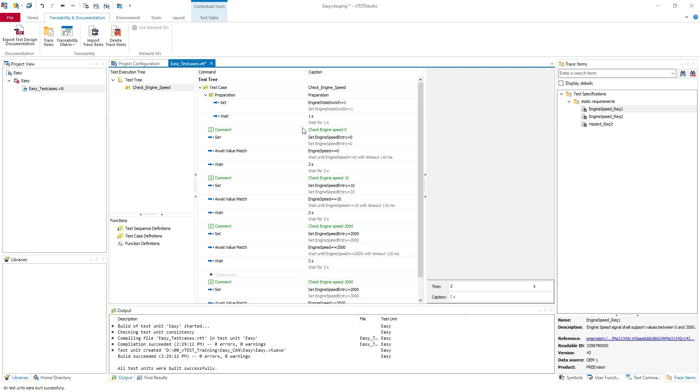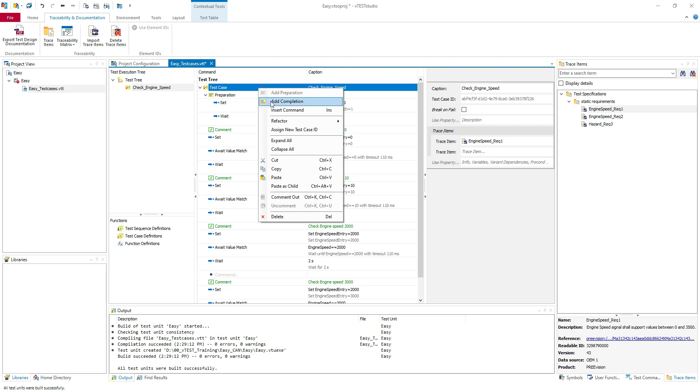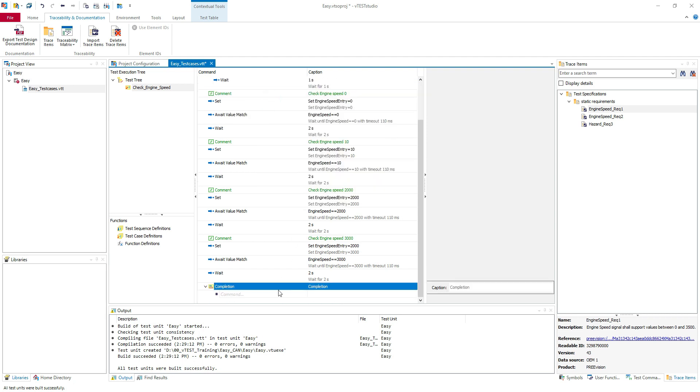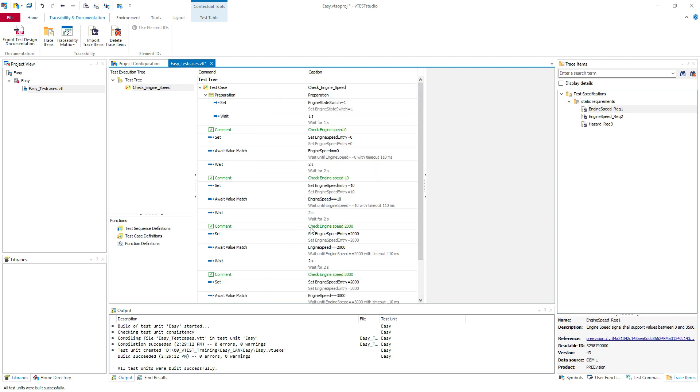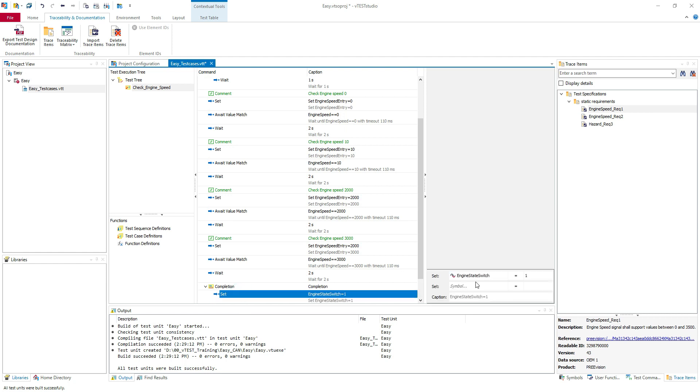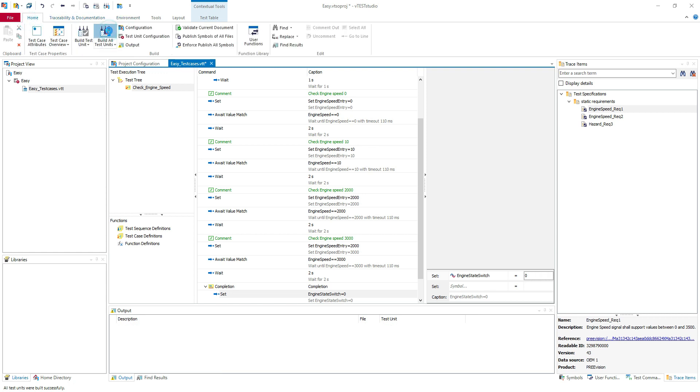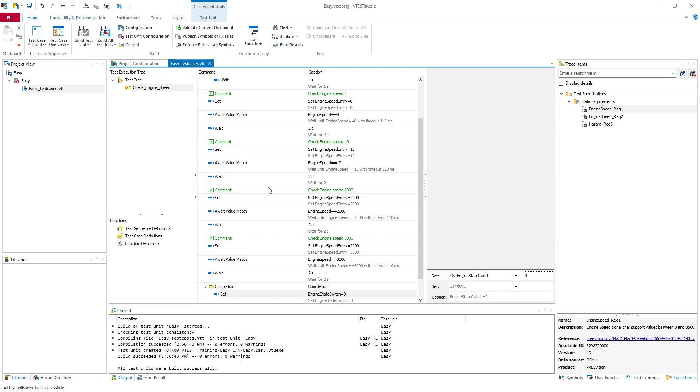I will add a completion for our test case. I will set the engine state to zero. So turn off the engine state. I will build my test unit.